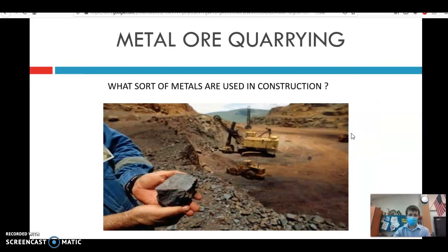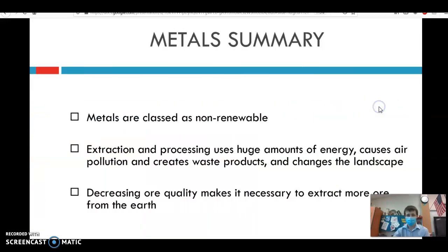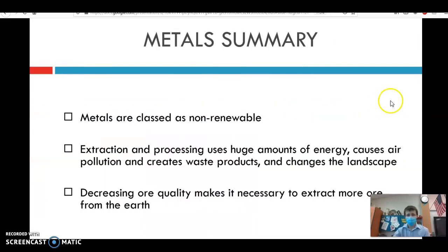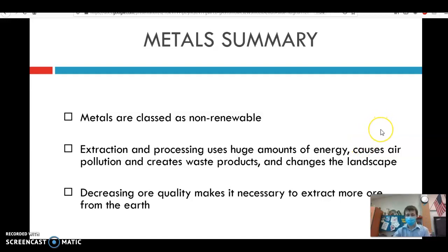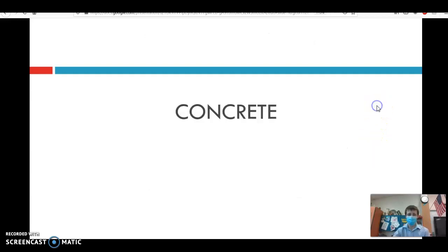Metals are found in the ground. We'll look mostly at iron and copper when talking about construction. They're non-renewable. The extraction process is very costly — it changes the landscape forever, potentially — and we have to keep finding new locations to mine and quarry these materials.